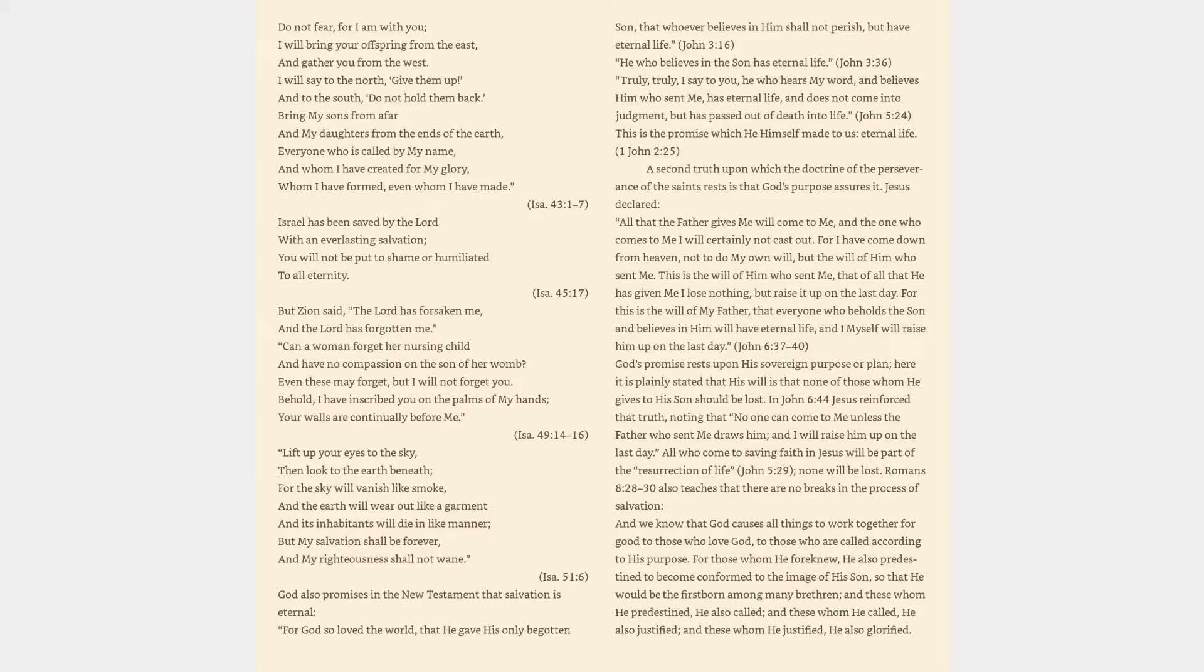A second truth upon which the doctrine of the perseverance of the saints rests is that God's purpose assures it. Jesus declared, All that the Father gives me will come to me, and the one who comes to me I will certainly not cast out. For I have come down from heaven not to do my own will, but the will of him who sent me. This is the will of him who sent me, that of all that he has given me I lose nothing, but raise it up on the last day. John 6:37-40.